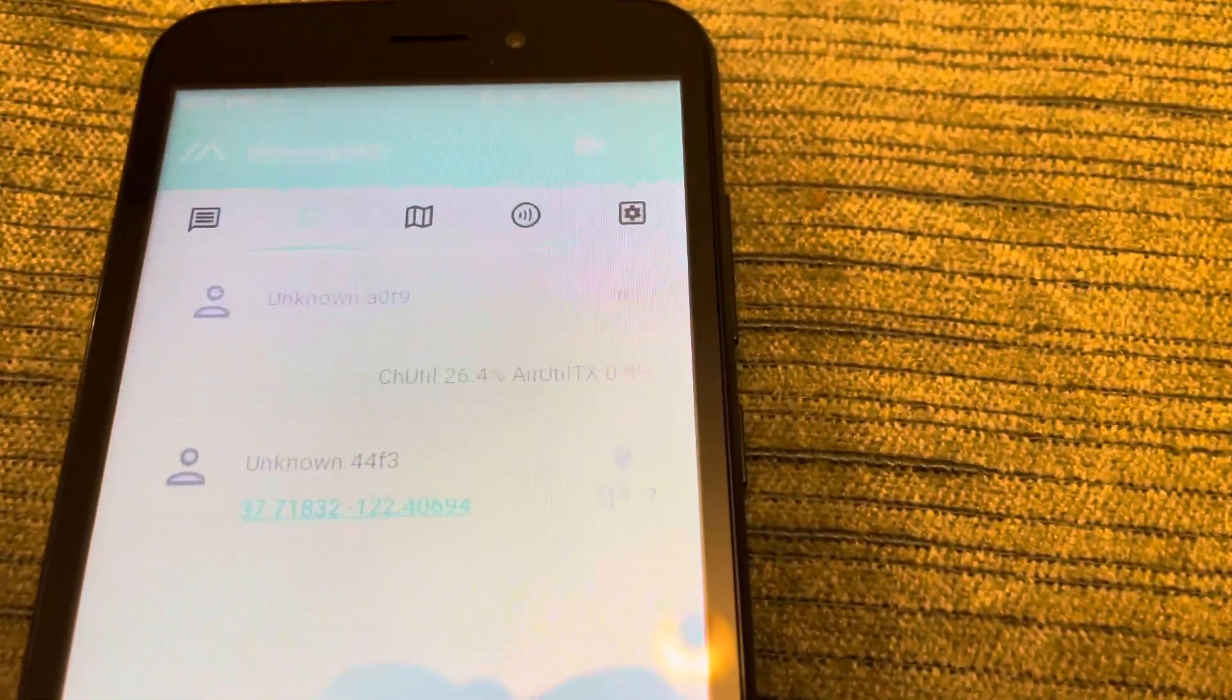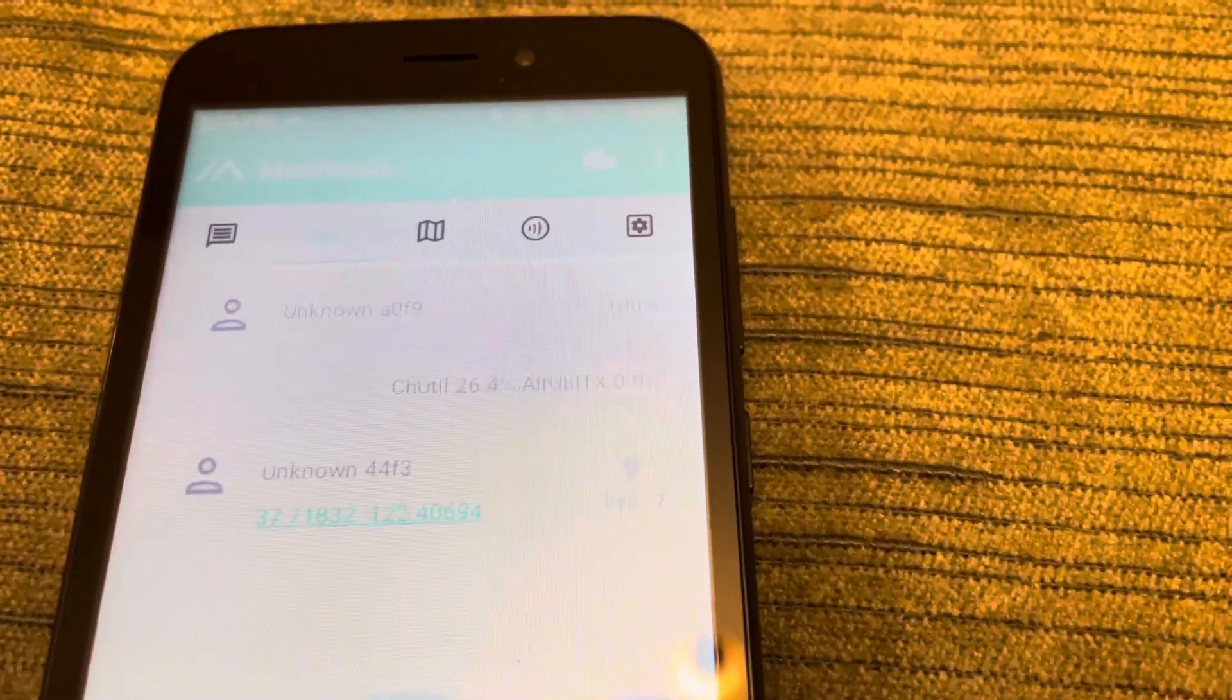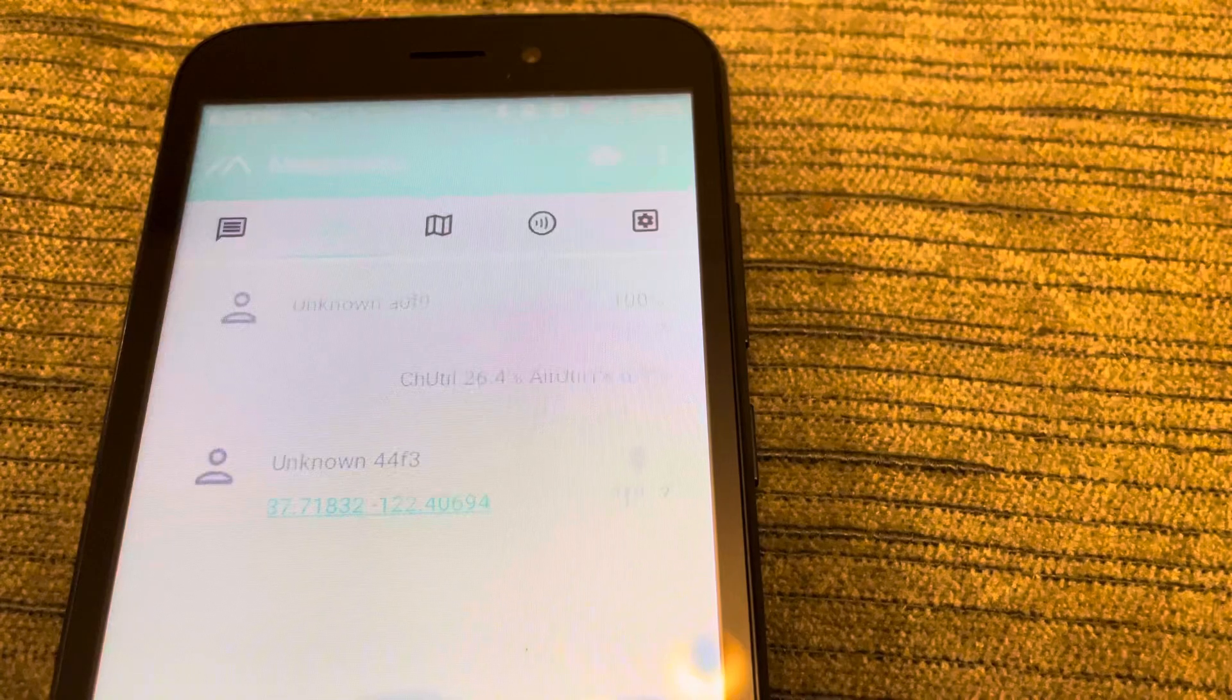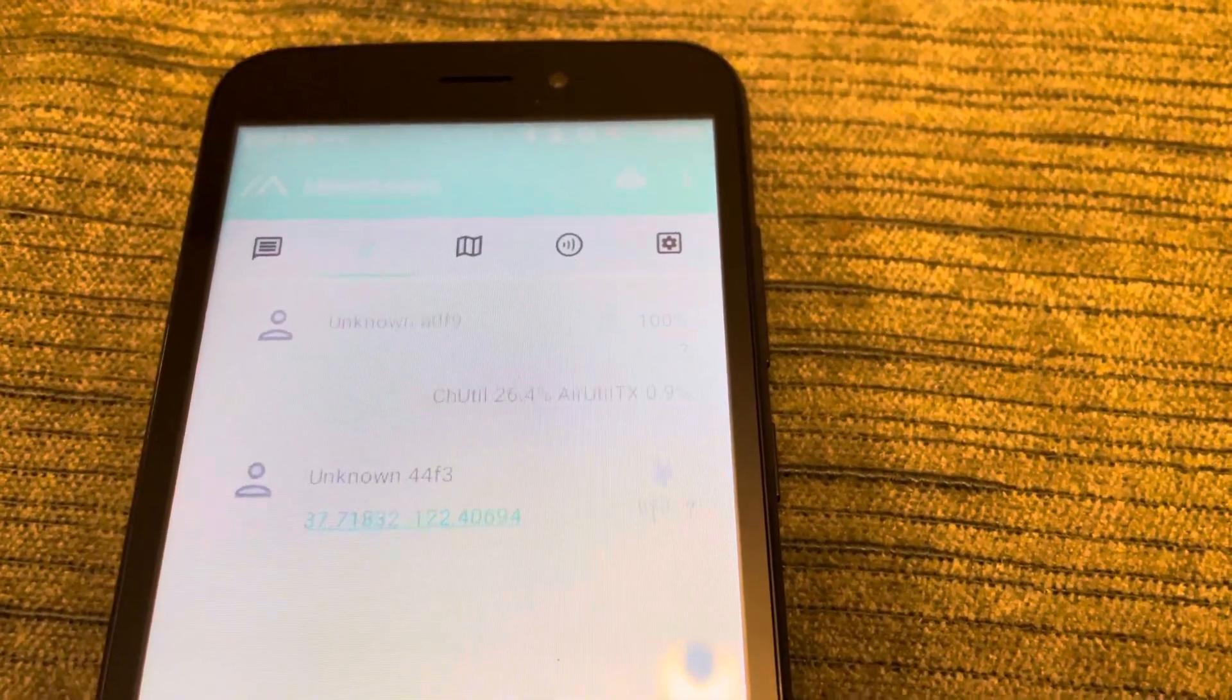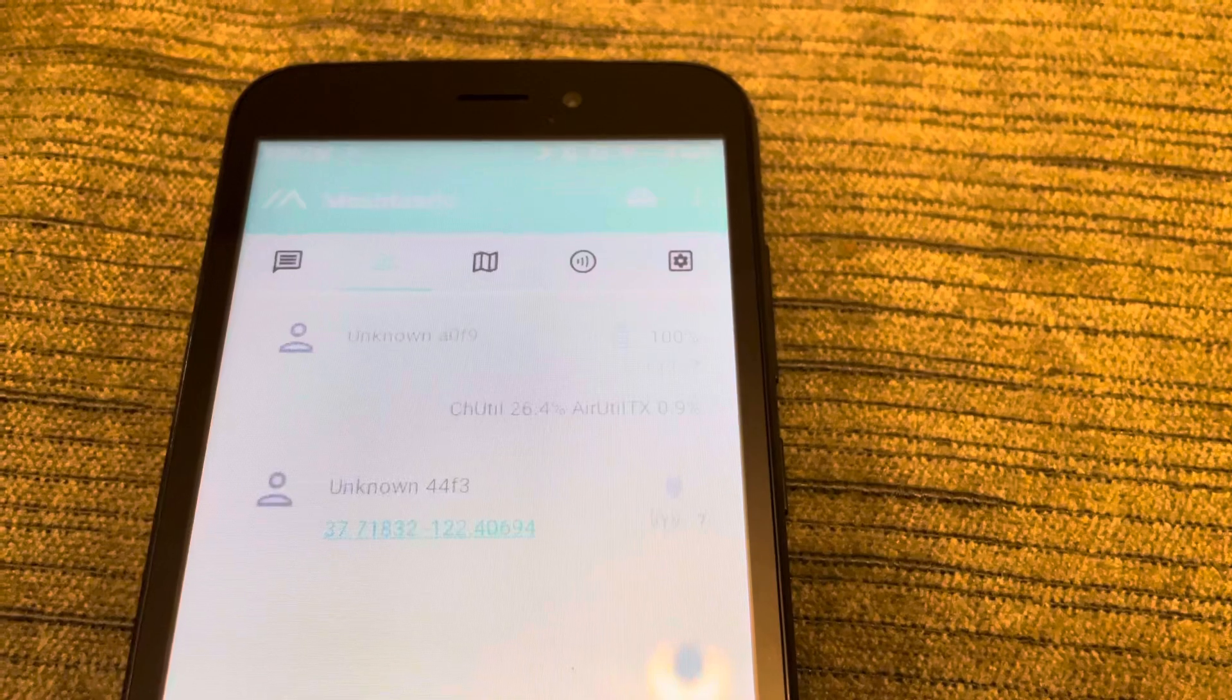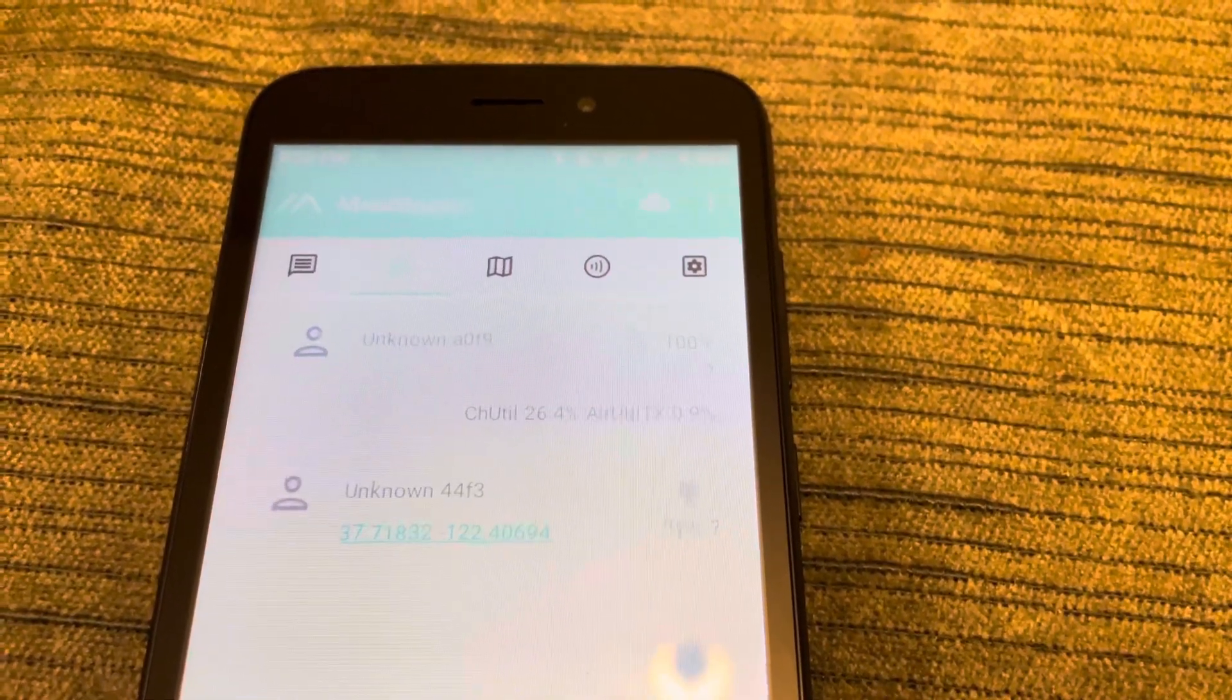The other number here you see is the Air Utilization for Transmission, or Air Util TX. This is not going to be shown on the device—this is on the APIs only. So phones can see this and other connected devices.